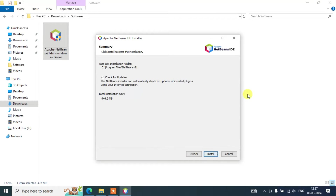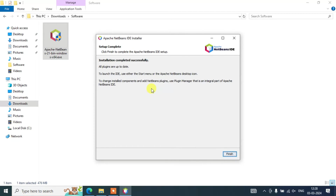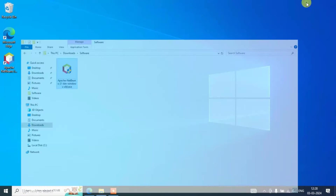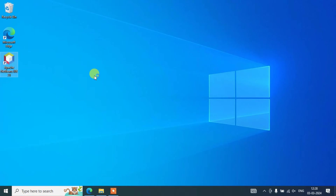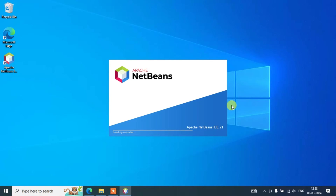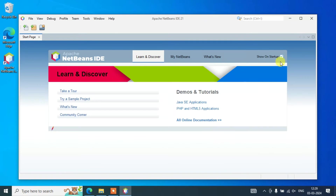On the summary screen you can see that 'Check for Updates' is checked, which is fine. You need 944 MB of free space. Keep the defaults and click Next — the installation is ready to begin. Wait a couple of minutes for the installation to complete. Once done, you will see that Apache NetBeans IDE has been successfully installed; click Finish. You will now see the Apache NetBeans IDE 21 desktop shortcut. Double-click it to launch NetBeans.